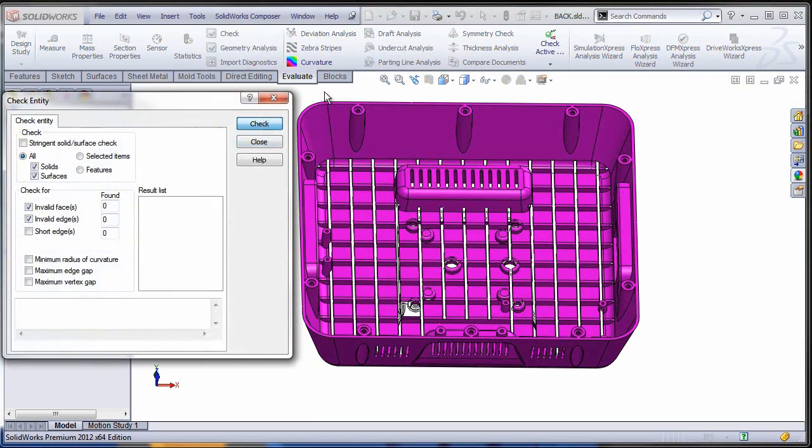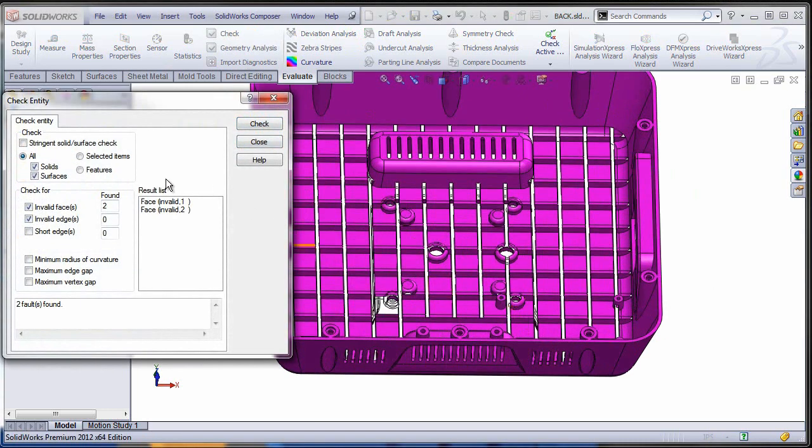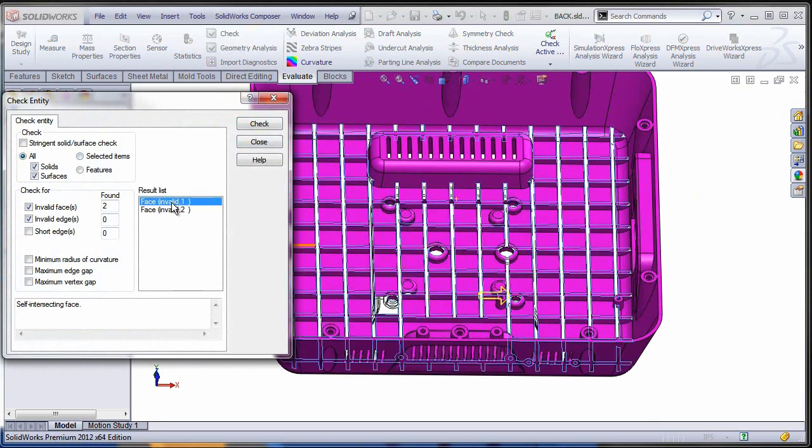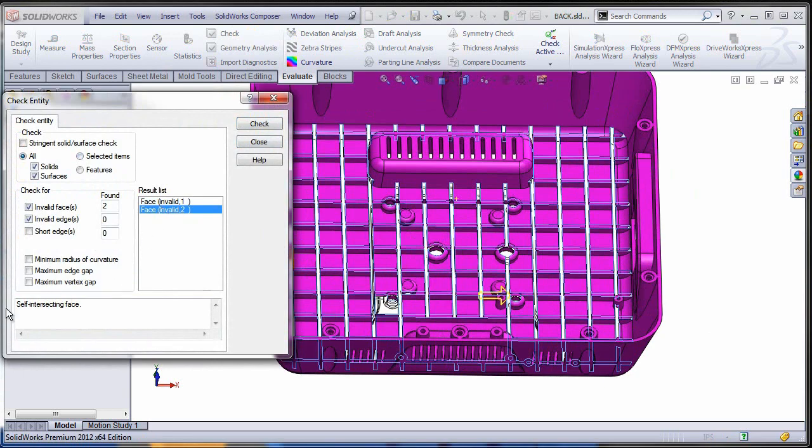This allows you to take a look at the whole model or at any specific item that you pre-selected and identify the topological entities that are invalid. So in this case it's going to find that there are two faces that are self-intersecting.